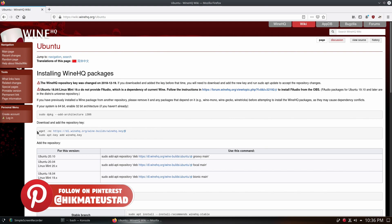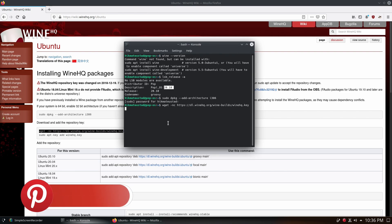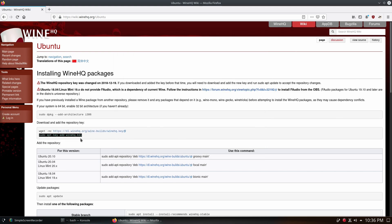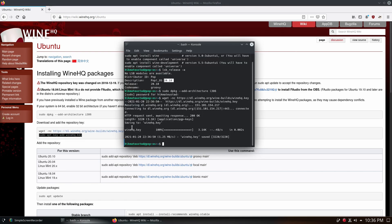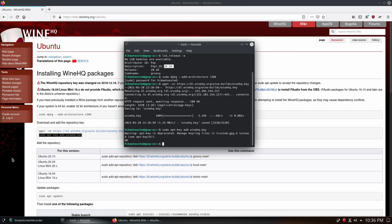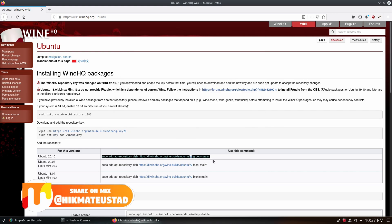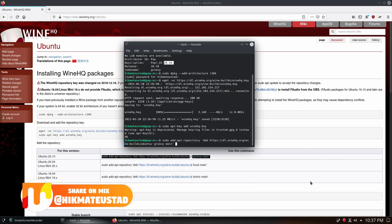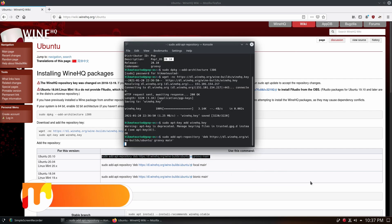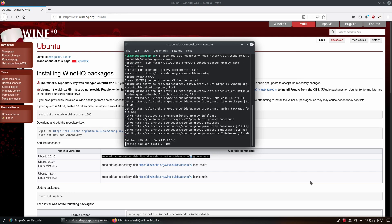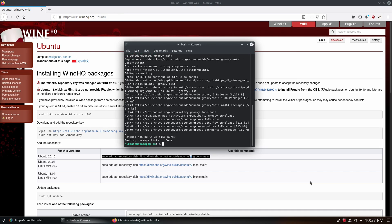The next step is to get the key, so we use 'wget' and copy this command and paste it - to paste you click the middle mouse button and it pastes automatically. We got the key, and now we're going to add the key to our keylist. Then we have to add the repository - for Ubuntu 20.10 this is the link I'm going to copy and paste using the middle mouse button, then hit enter. It asks if I want to continue, I say yes, and my repository has been added.